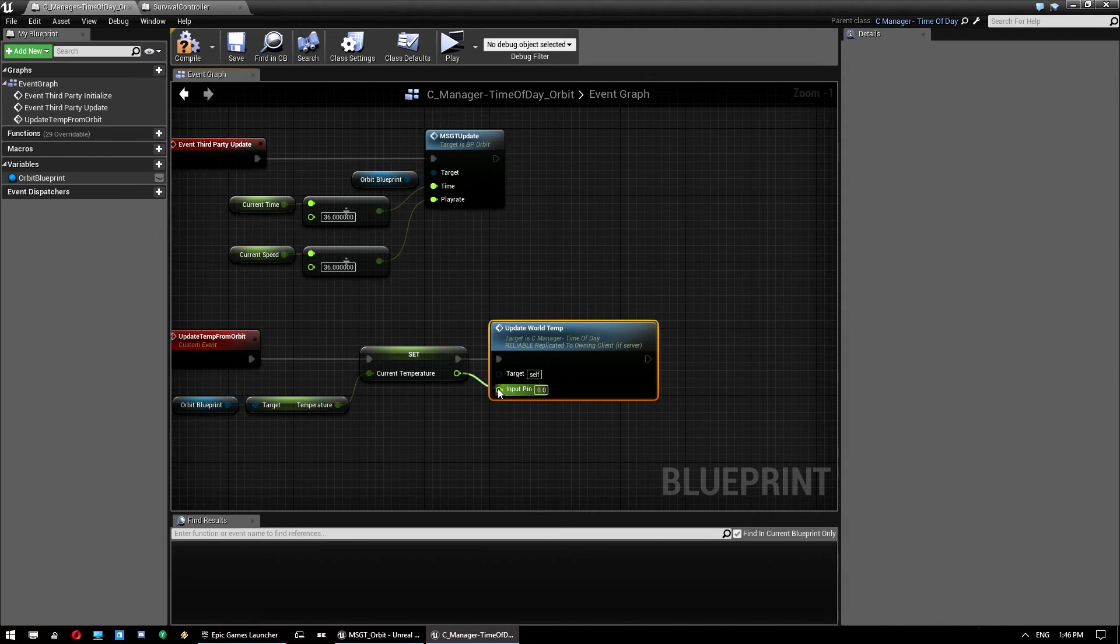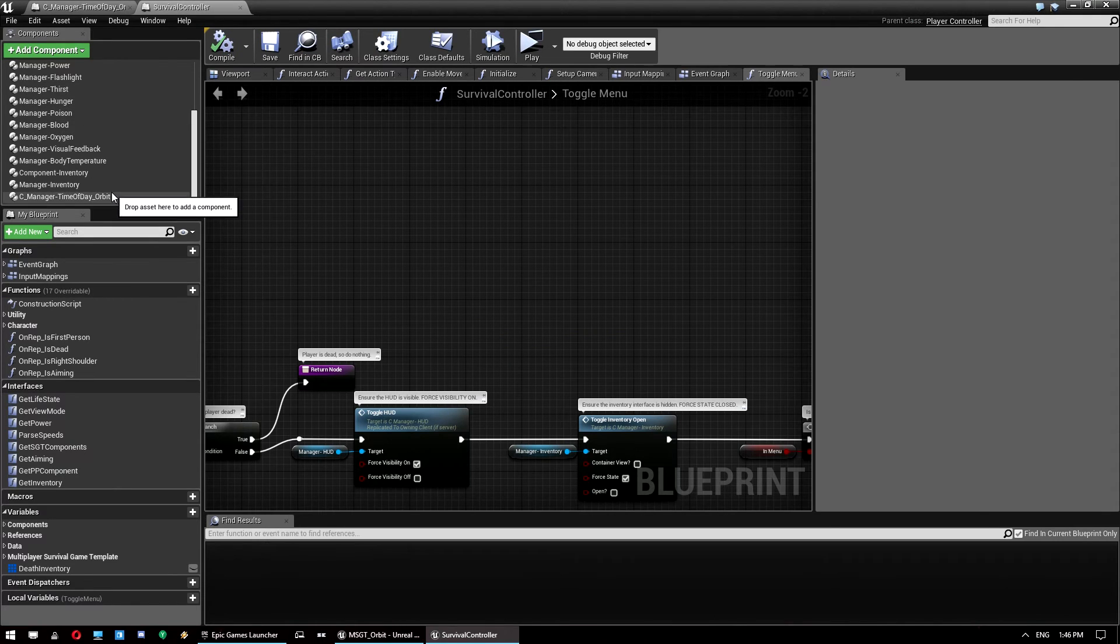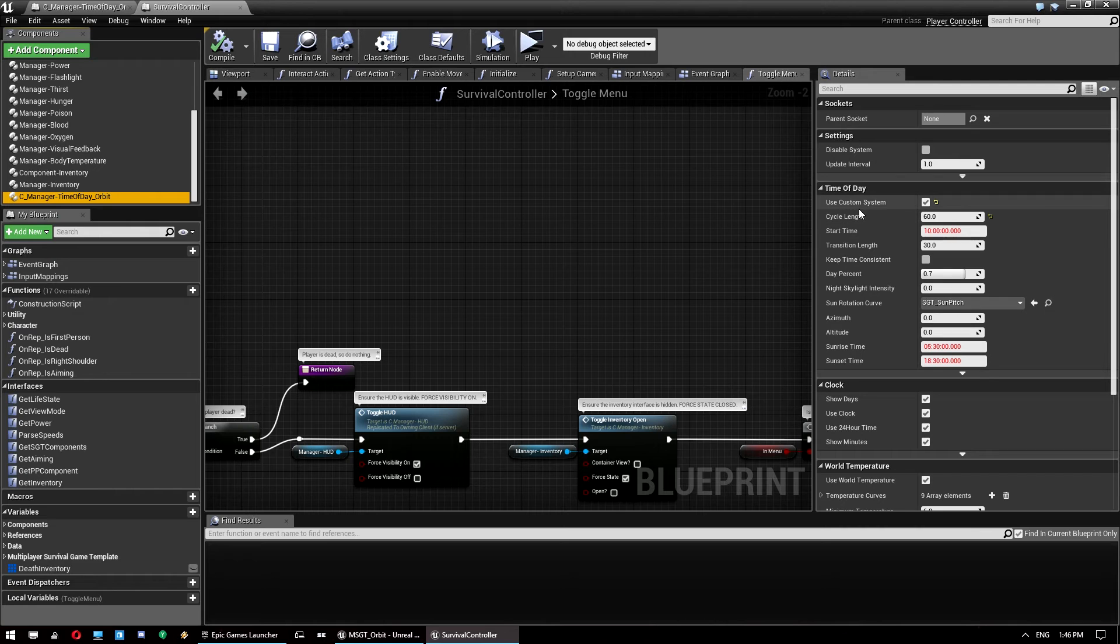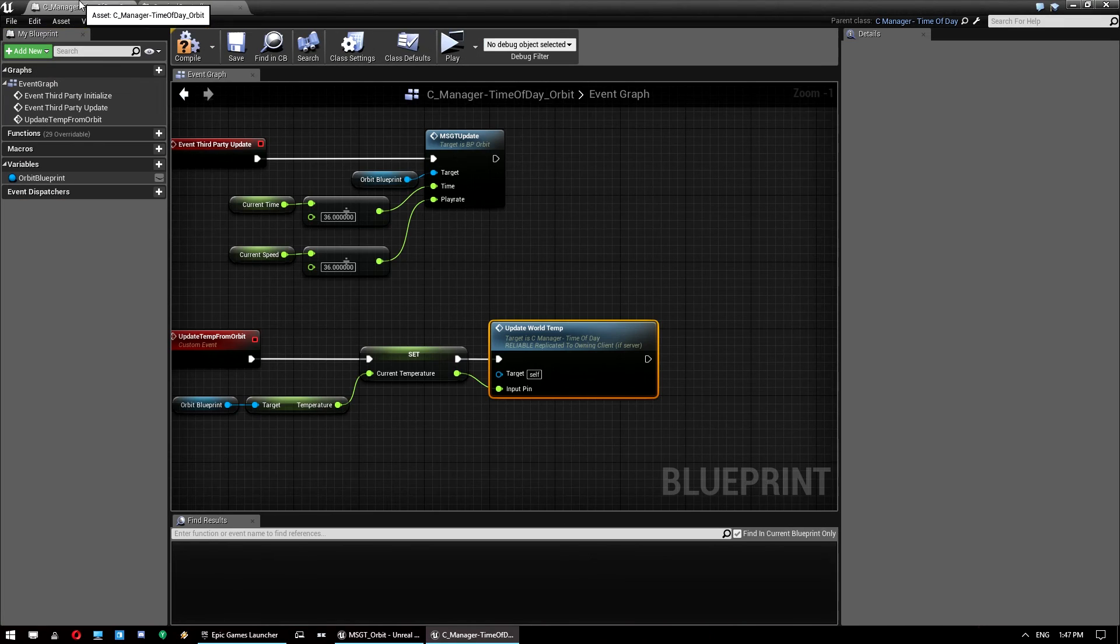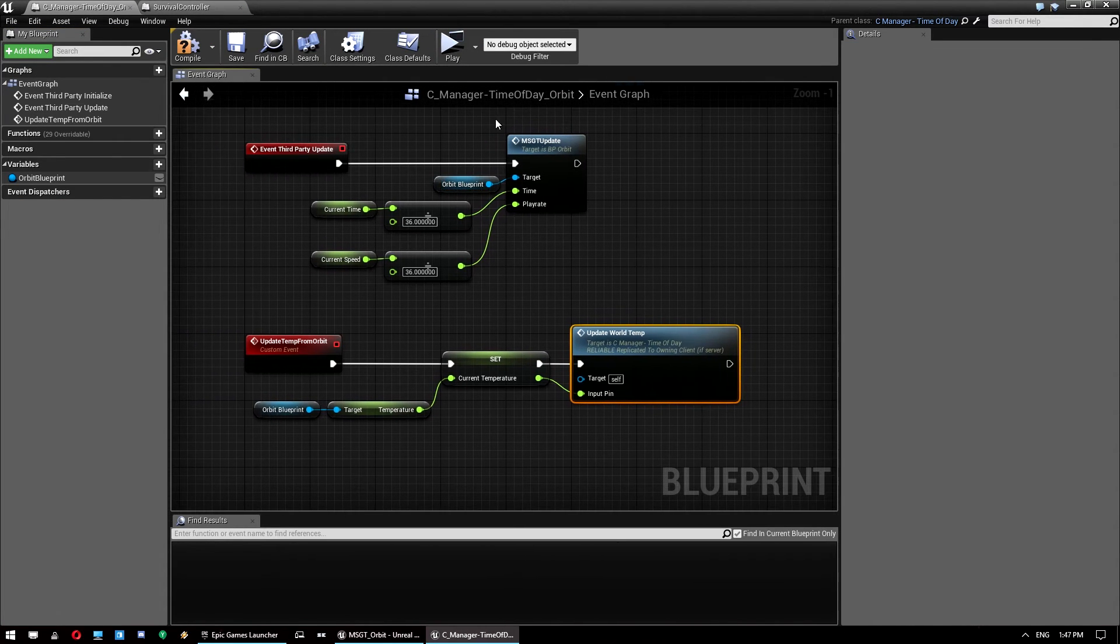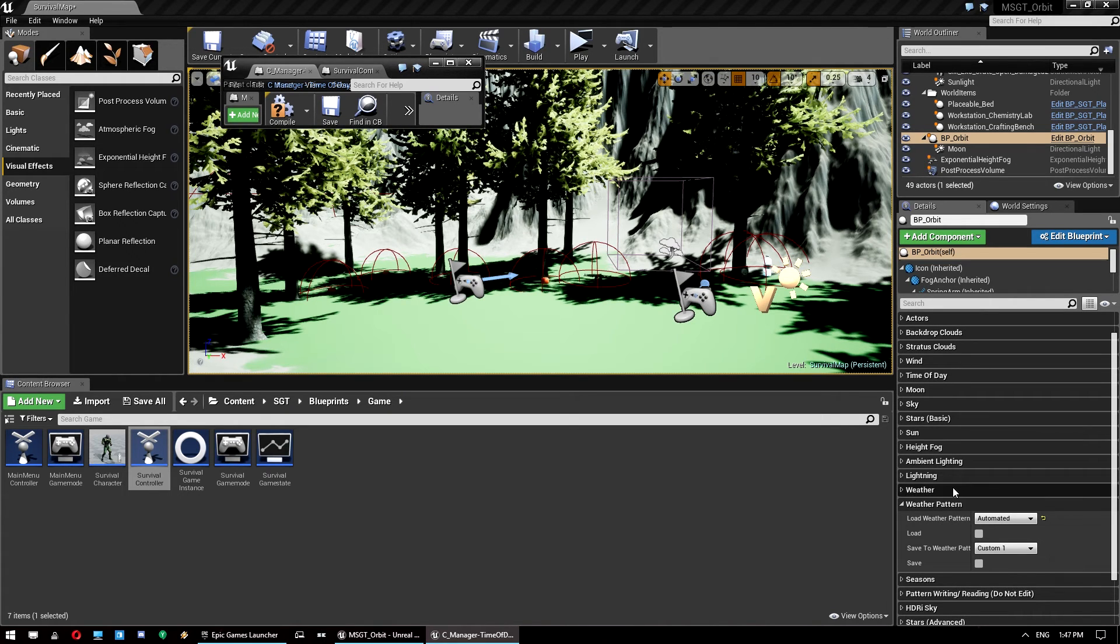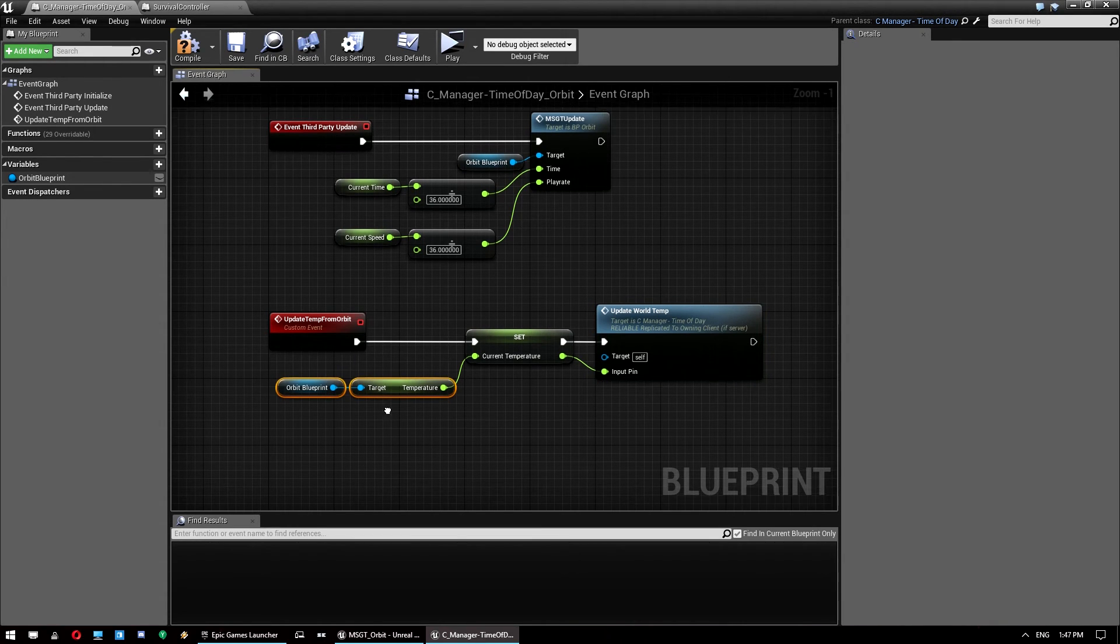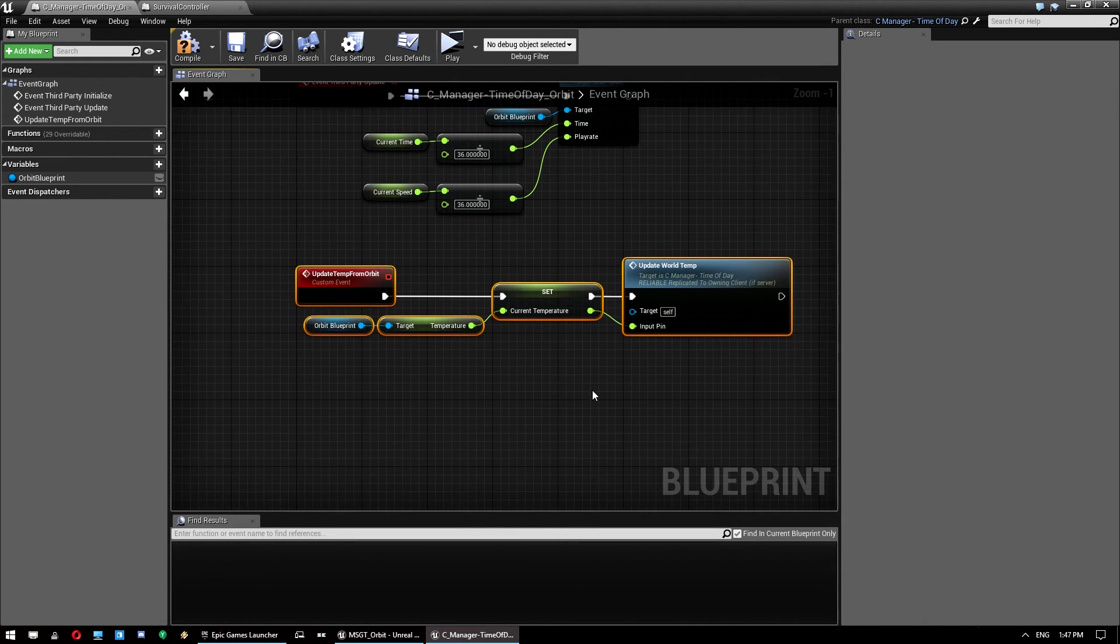We're using these settings to run the actual time of day so that everything in the survival game template that uses this and all these settings that you can use feed into orbit. You can then use orbit to control the graphical side of time of day and all the weather patterns and that sort of thing. And then what we want to do is feed the temperature defined by those weather patterns back into the survival game template so it can be used. So that's what this does. So we just need to call that now.